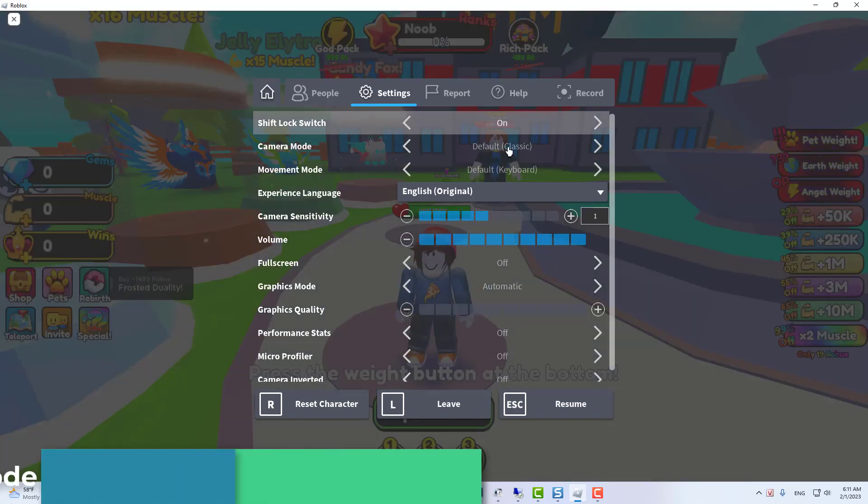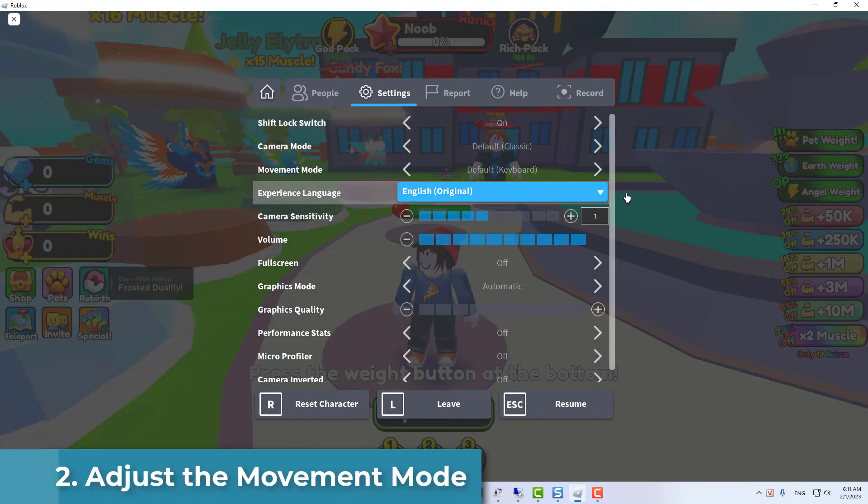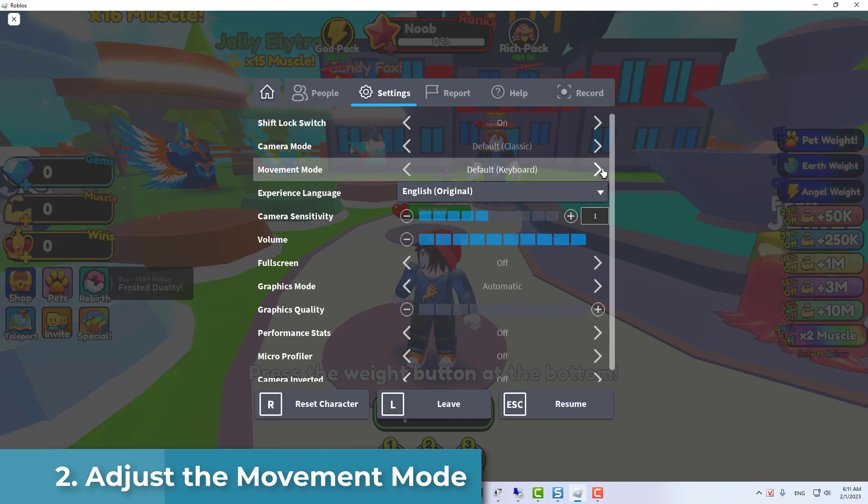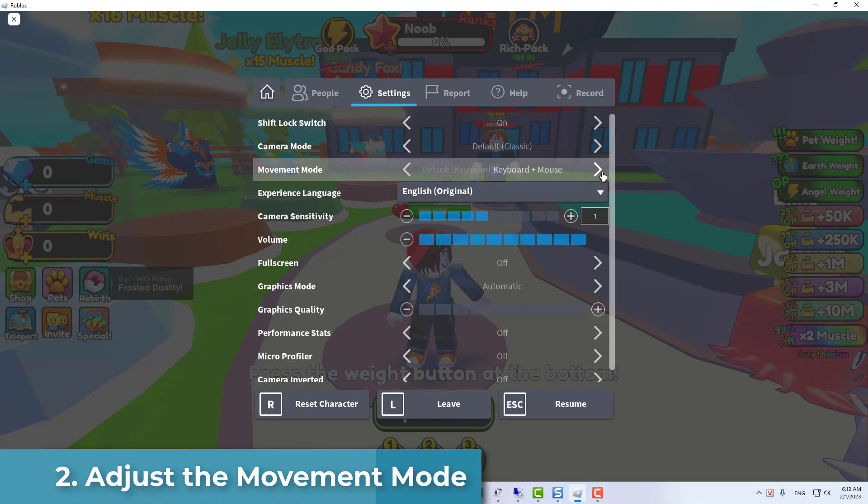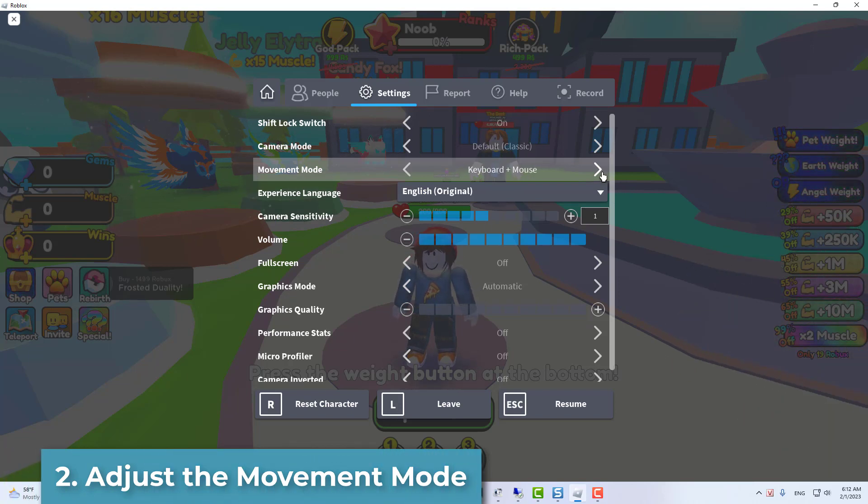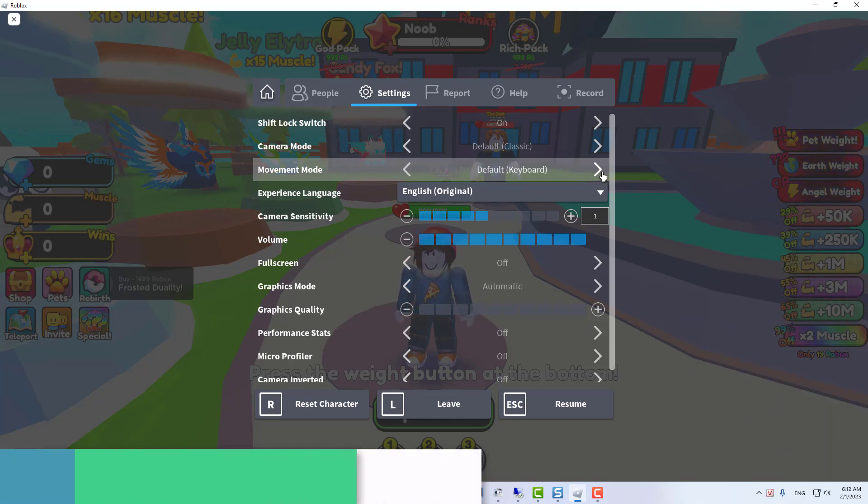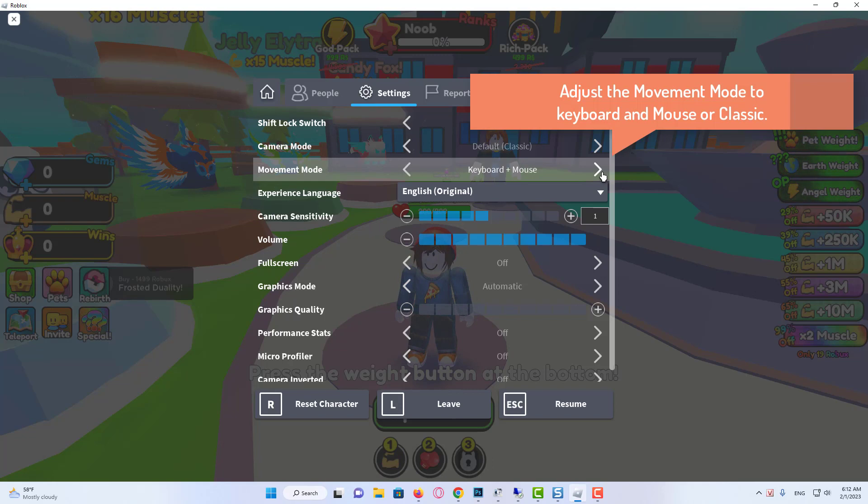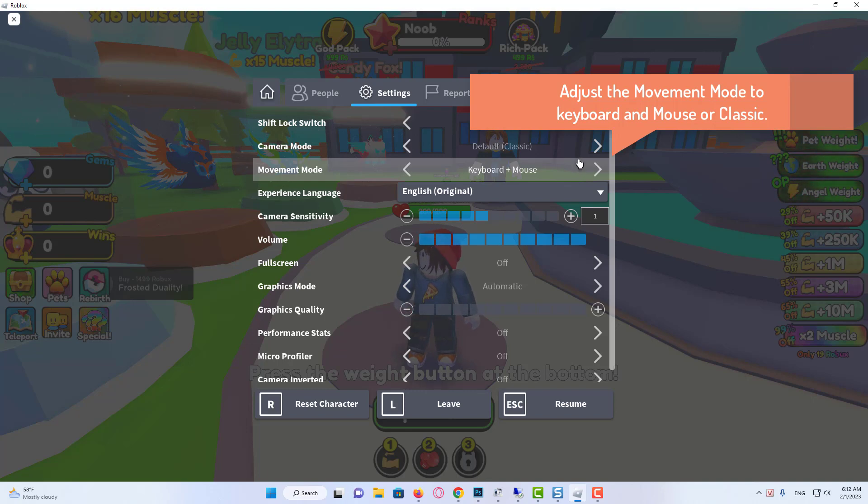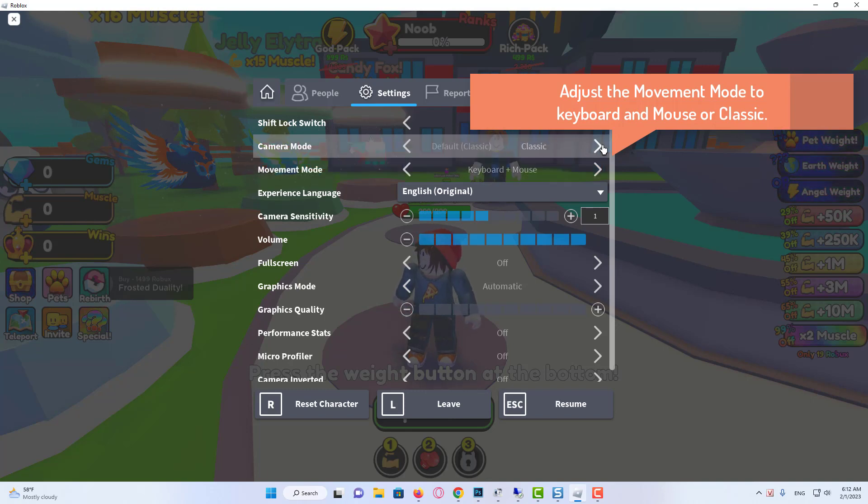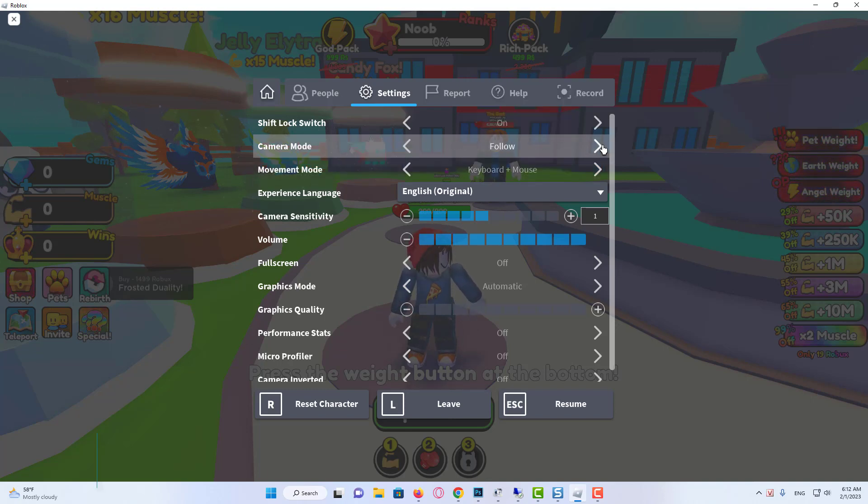Adjust the movement mode. Now go to the movement mode and click on the arrow icon. Adjust the movement mode to keyboard and mouse or classic. Both modes support the Shift Lock. Relaunch the game and check if the problem is fixed.